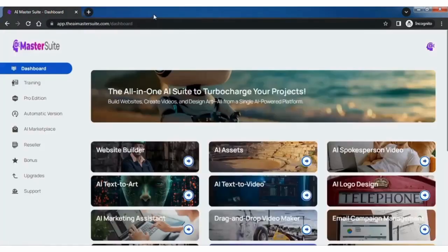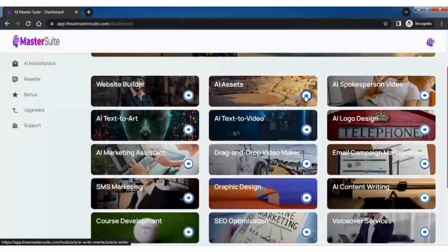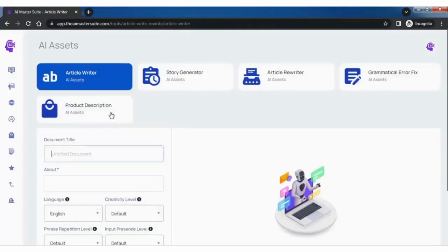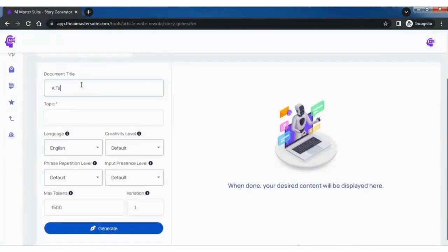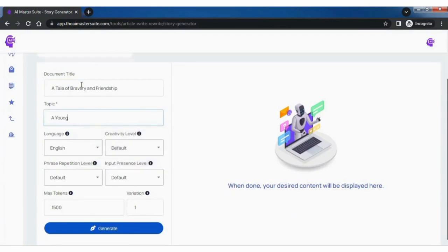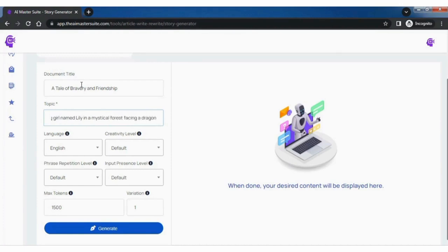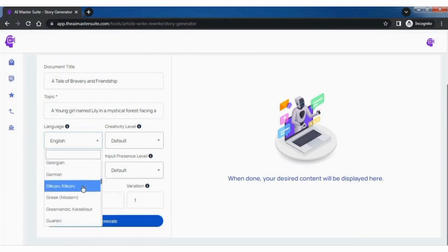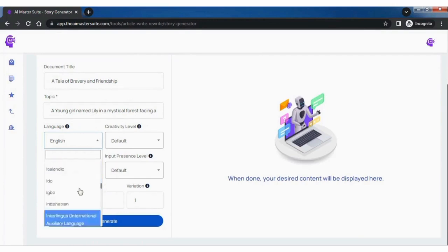Now head over to the AI Asset dashboard. Select the category like story generator AI assets, then write the document title. Basically, you need to mention the title of the page. Then write the topic name, in which you need to mention what kind of story you want to create. Now select the language for your story. You will see there are a variety of options in it.